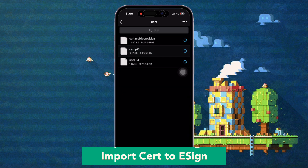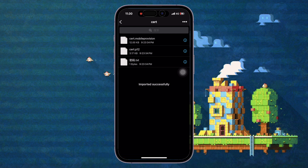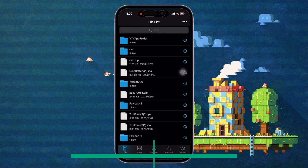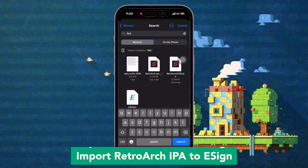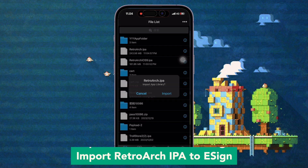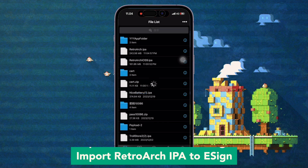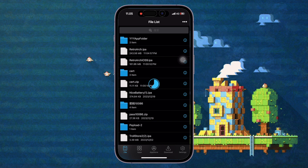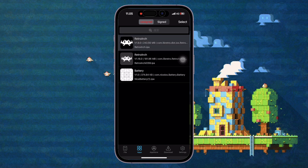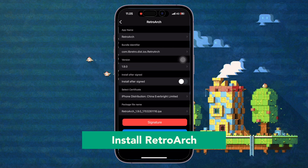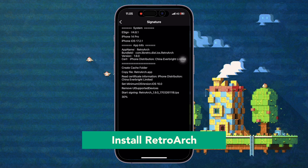Once the import is successful, import the RetroArch IPA into the signing app. Import the RetroArch IPA file you downloaded from the RetroArch website. Wait for the import process to complete, then click Sign or Install on the RetroArch app.